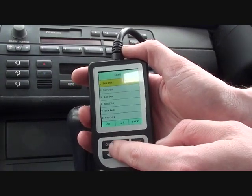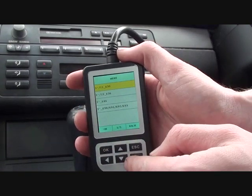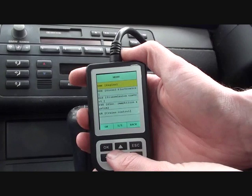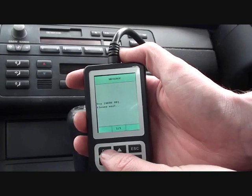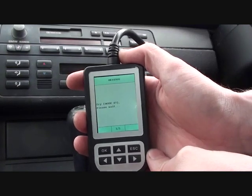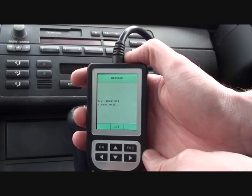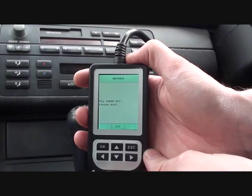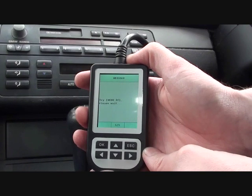First, we're going to select the vehicle we're in — 3 series, E46 — and look at the DME, which is the engine. At this stage it's important to have the ignition on so the tool can actually communicate. It's just doing what it needs to do here and shouldn't take too long.